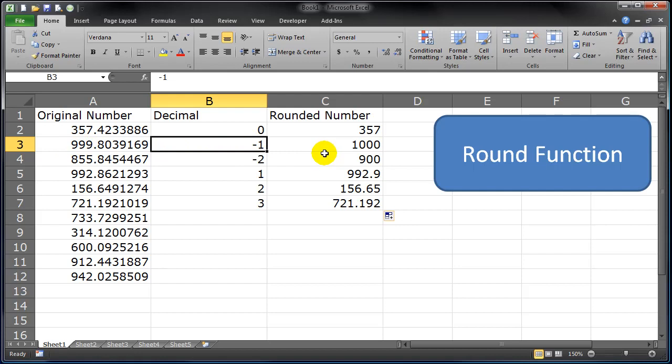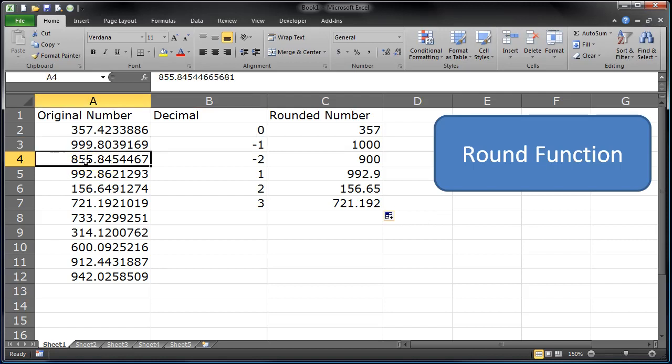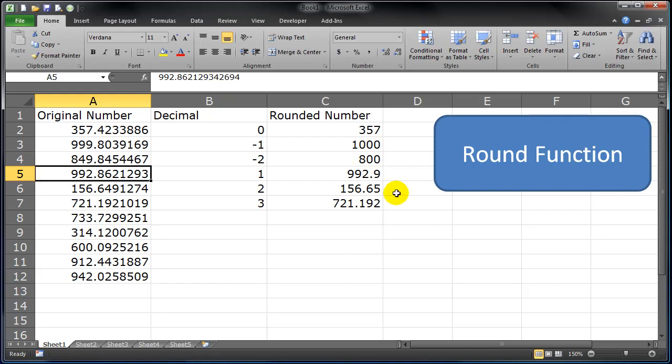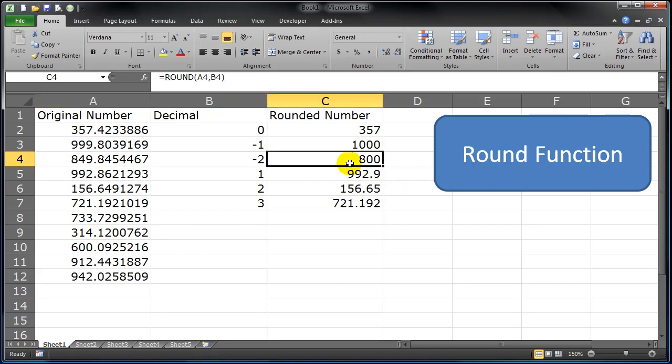Here we go. 855 rounded two places to the left of the decimal rounds up to 900. So if this was 849 instead of 855, what would you expect? Should be 800. Sure enough, we get 800.